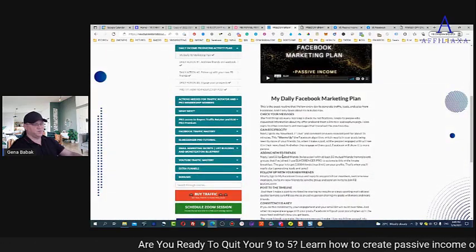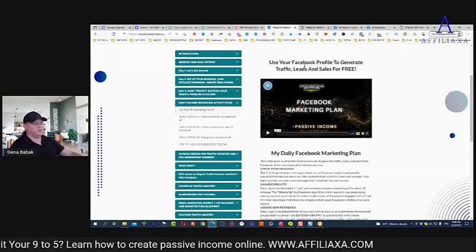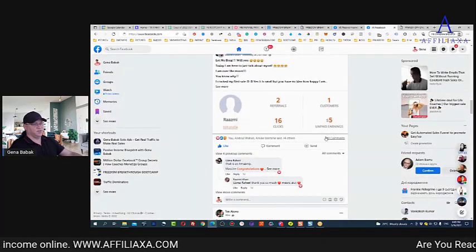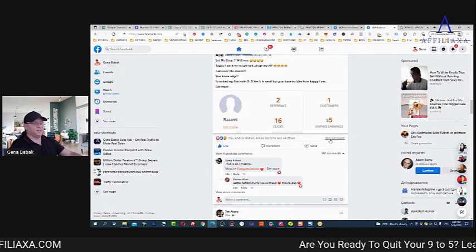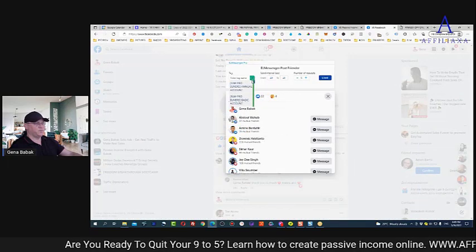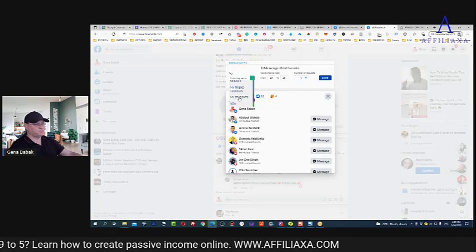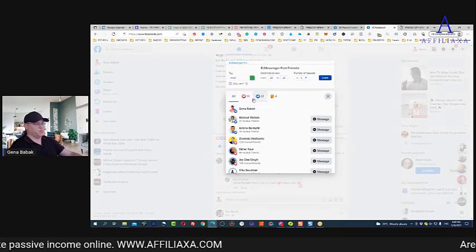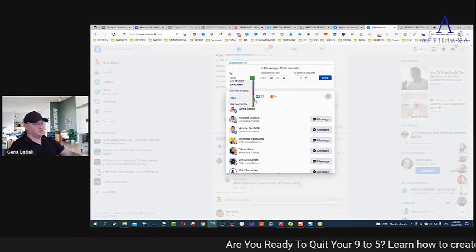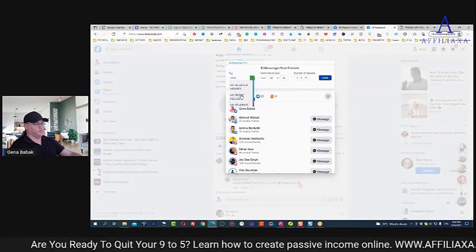Next — adding new Facebook friends. This is the most important part. If you joined the bootcamp and have Messenger Pro, this will be easy. But you can also do it manually. For example, here's a post with 608 comments — you just click, choose your message, and if you're using Messenger Pro you select how many friend requests to send. If you do it manually, no problem.